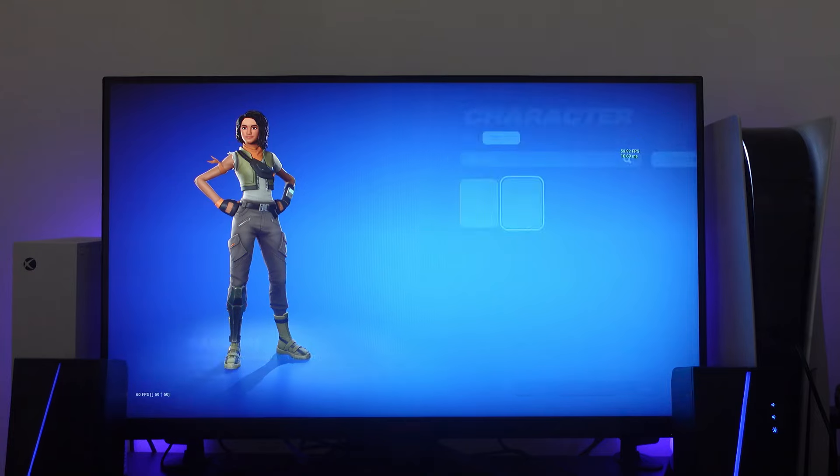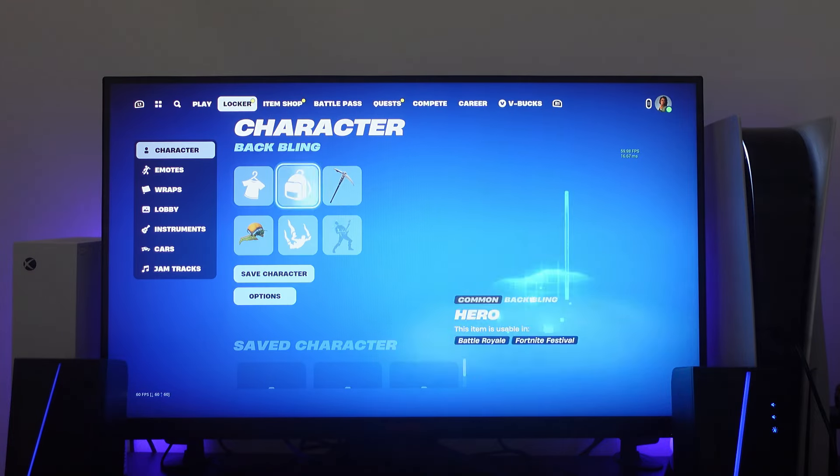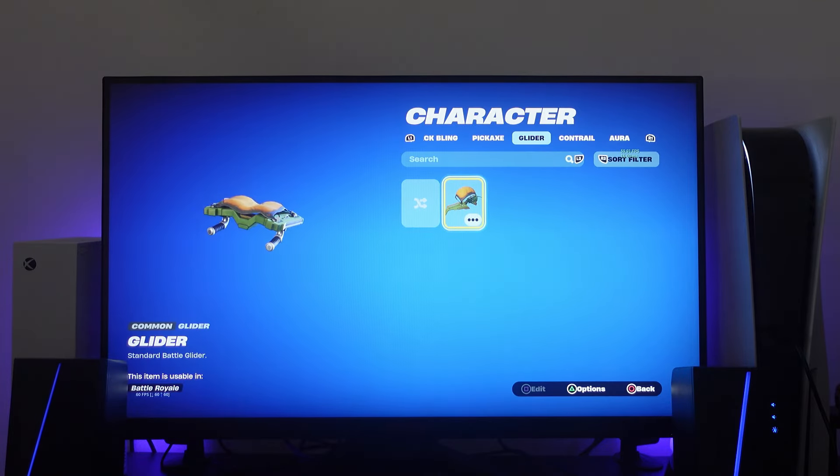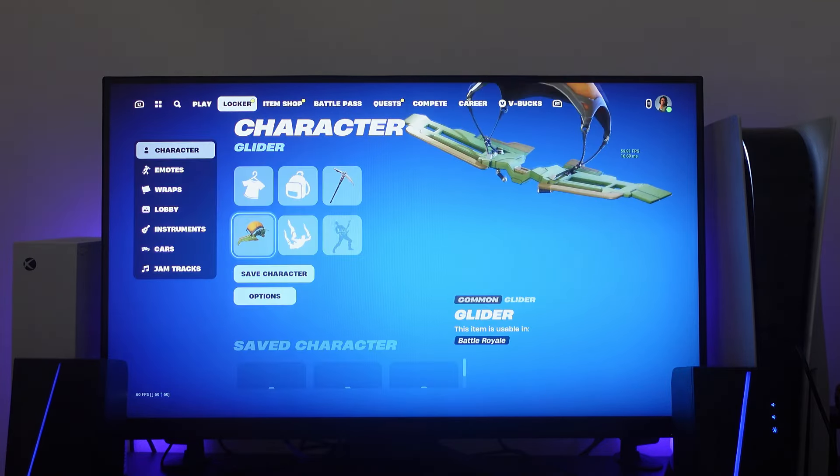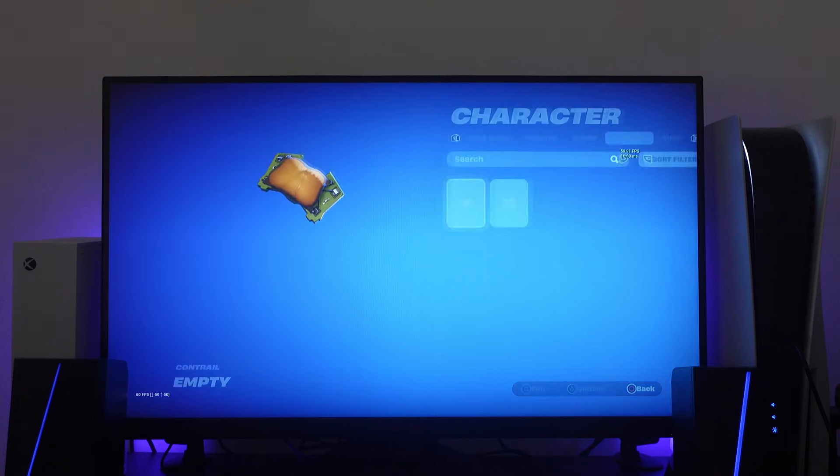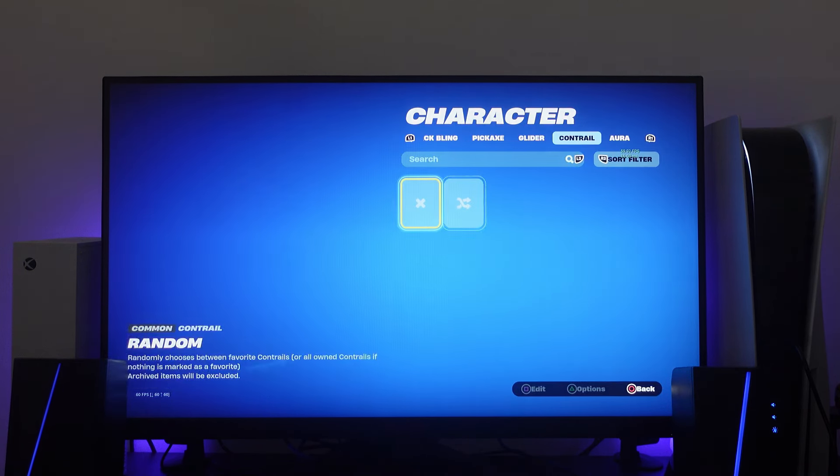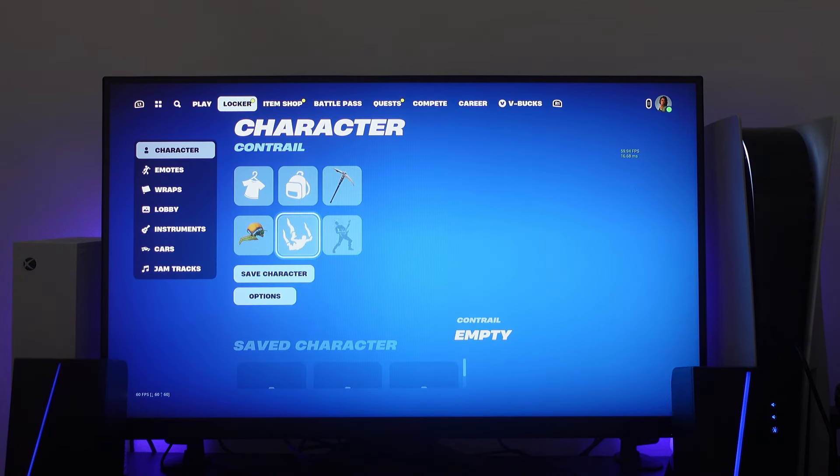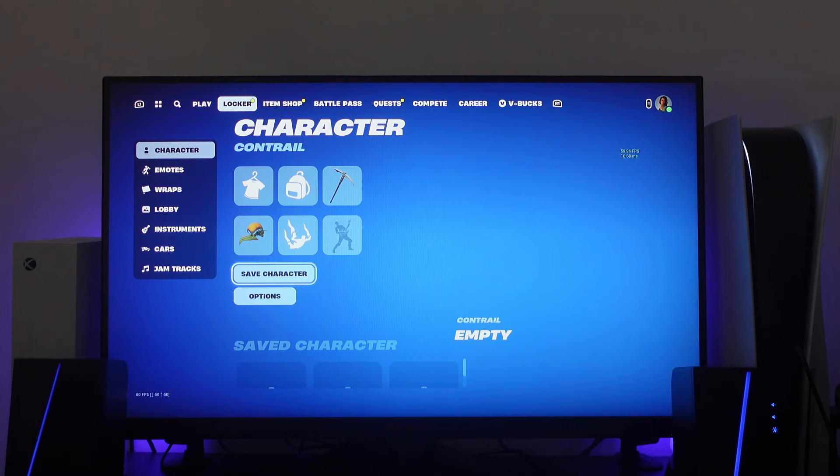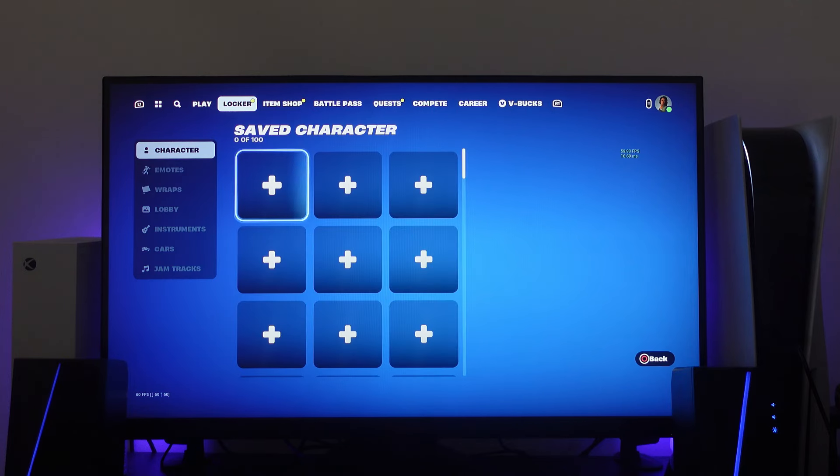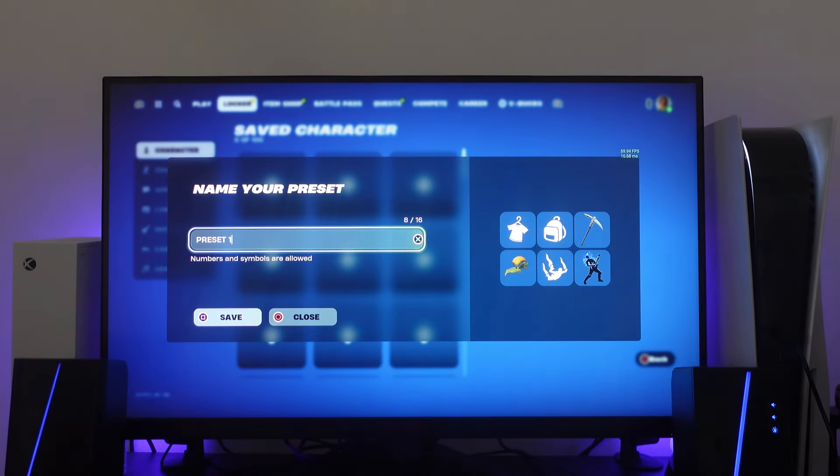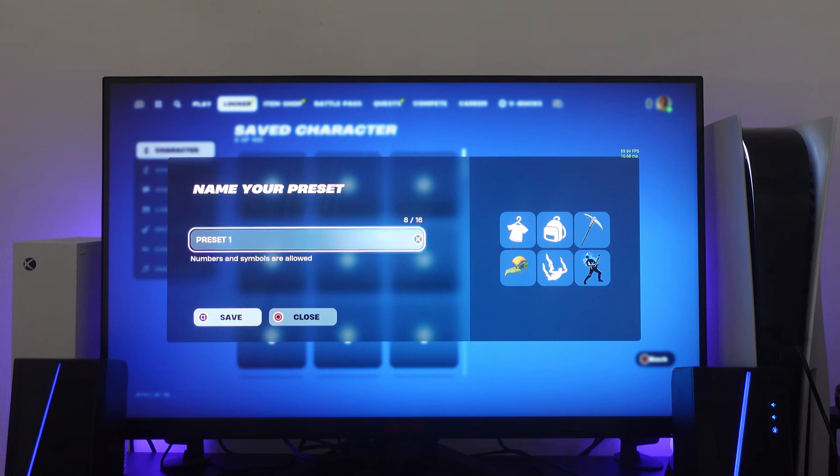So you just need to repeat this for each of the things. For example, glider we can change that and the contrail and so on and so forth. Once that's done, if you want to save your character, you just need to come down and press X to save character, then choose a slot to save your character to and name your character.